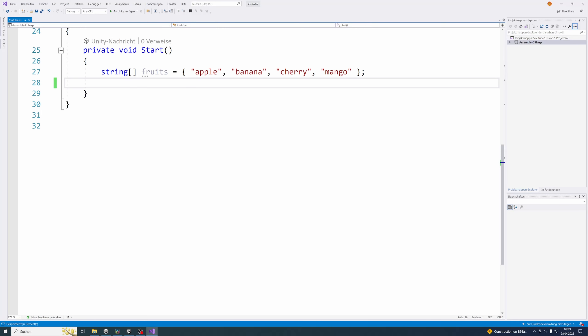Hello and welcome to this video. Today I want to talk about loops. A loop is a certain type of control structure that lets you execute a block of code as long as a specific condition is met.